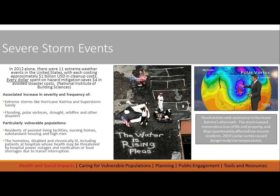Severe storm events are where we see most of the visible impact of climate change. In 2012 alone there were 11 extreme weather events in the United States, each costing approximately $1 billion in cleanup costs. Every dollar spent on hazard mitigation saves about $4 in avoided disaster costs, making adaptation worthwhile. Extreme events are not always water or heat related — they can bring extreme winter conditions. Buffalo's record snowfall was part of a predicted lake effect resulting from climate change, when cold air and warm water create massive snowfalls on the south side of the Great Lakes.